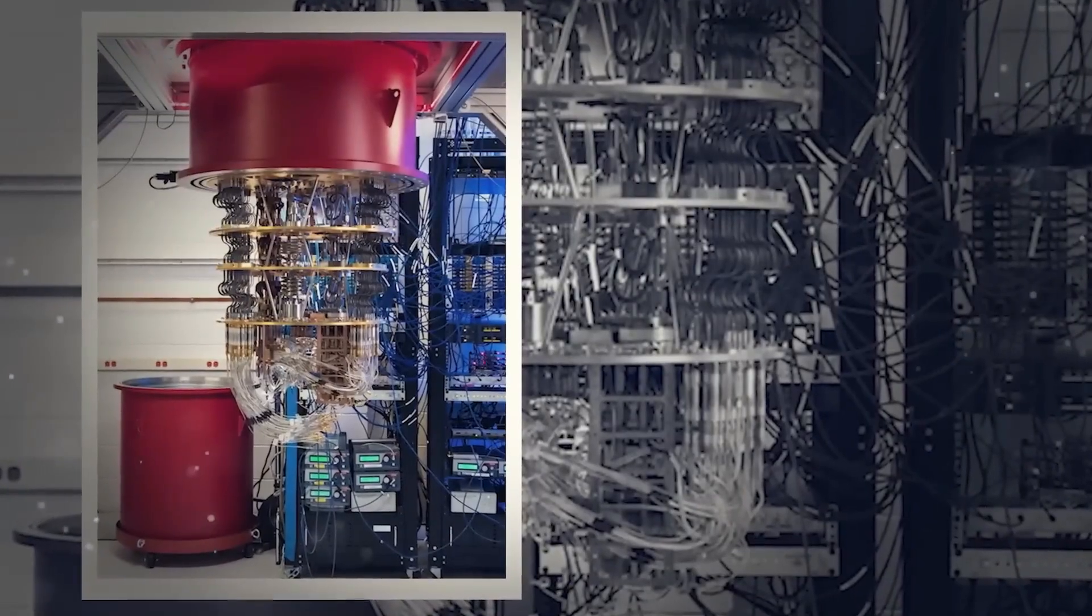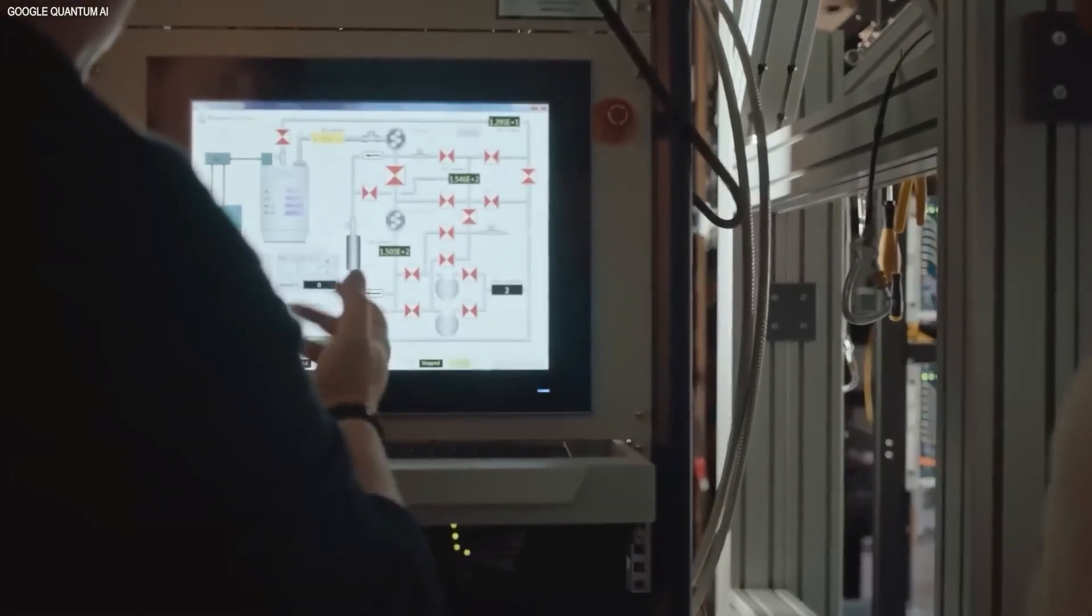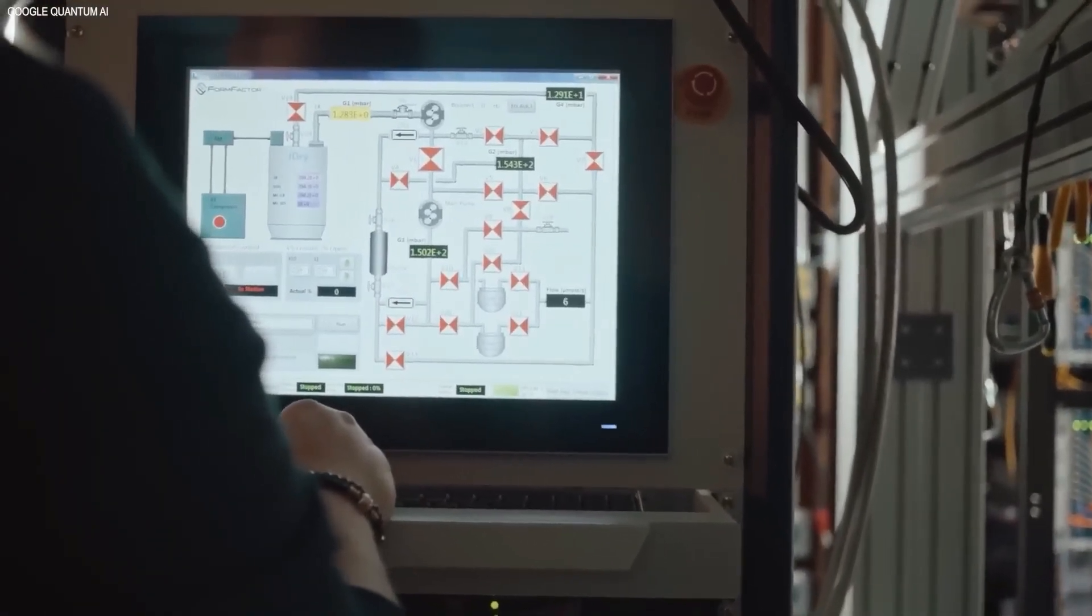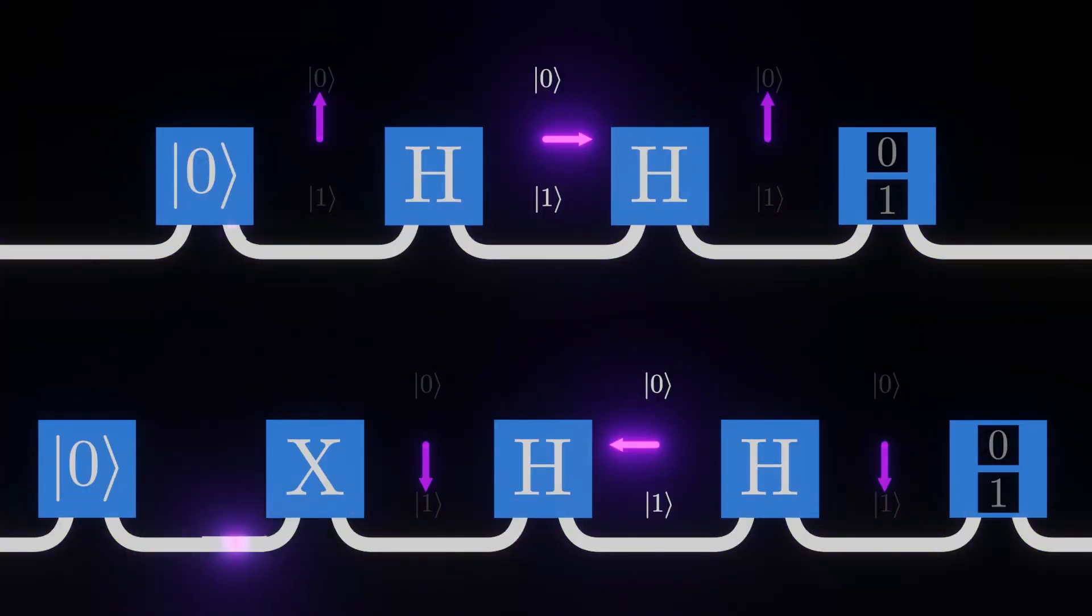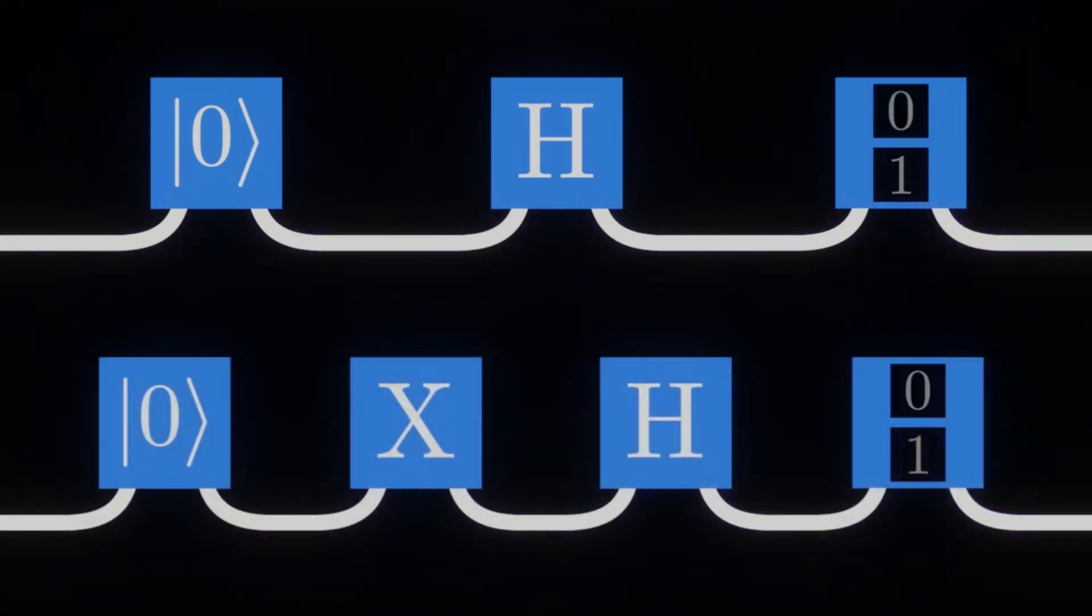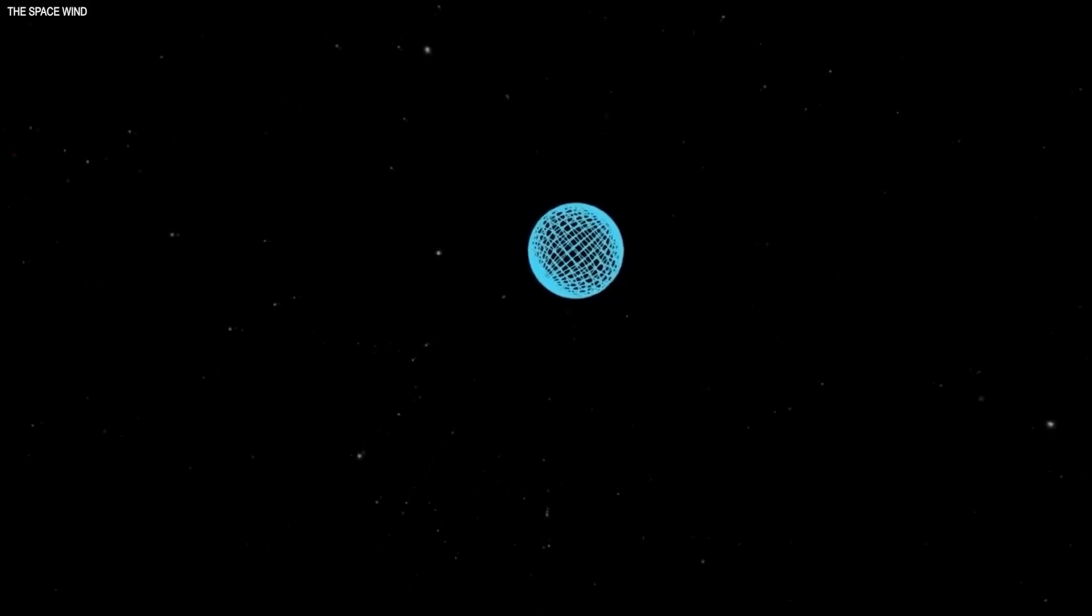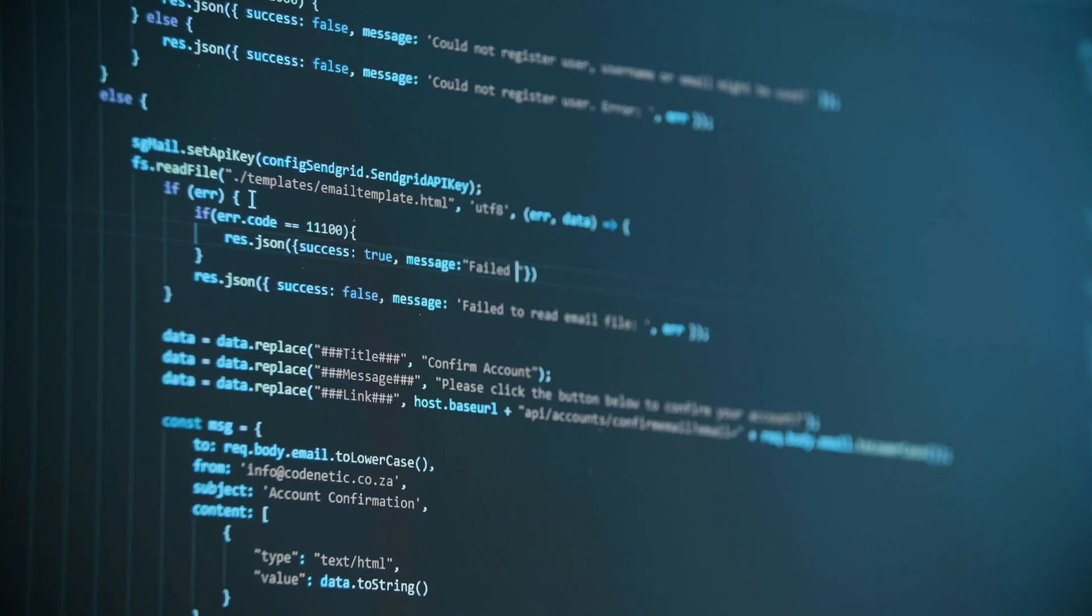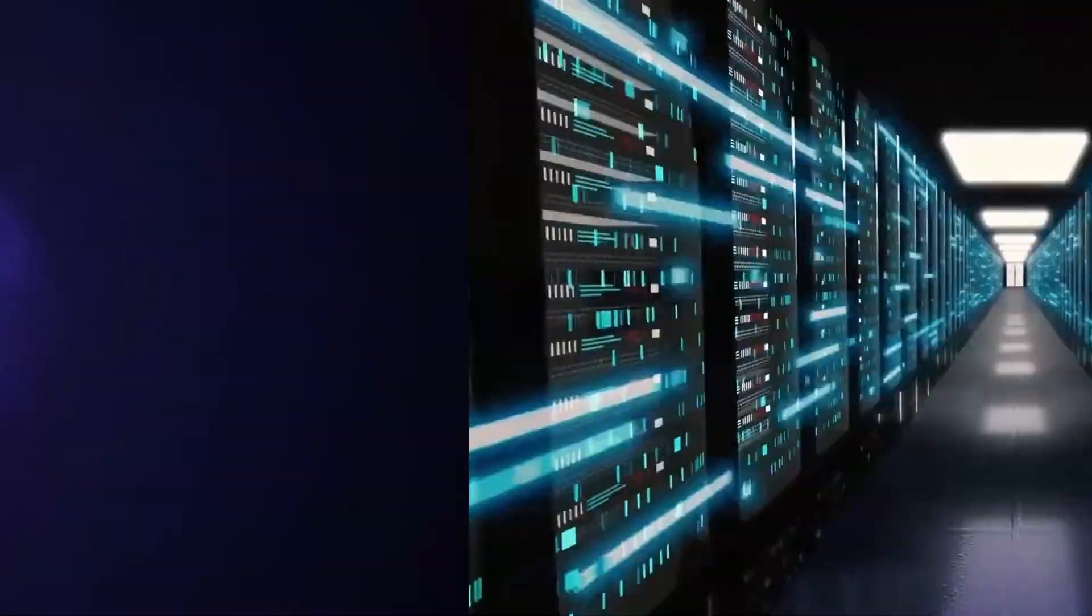In this experiment, researchers were running standard quantum gate interactions when they noticed something completely unexpected. Instead of behaving as predicted, certain quantum states appeared to fluctuate in a way that couldn't be explained by known physics. Some scientists believe this could be evidence of quantum interference from another universe, where information might be subtly leaking between dimensions. If true, this discovery could change everything.